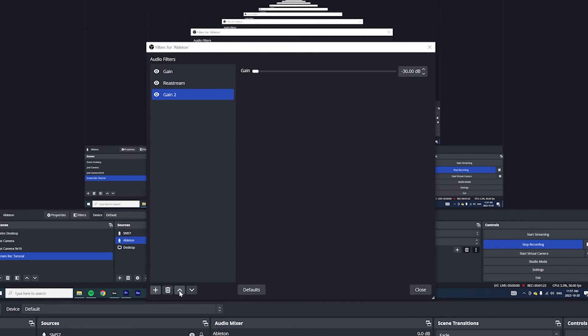Turn that all the way down. And again, make sure that it is above Restream by clicking on the arrows. And as you can see here, Ableton or Restream is no longer picking up my mic, but my mic is still going loud and clear.